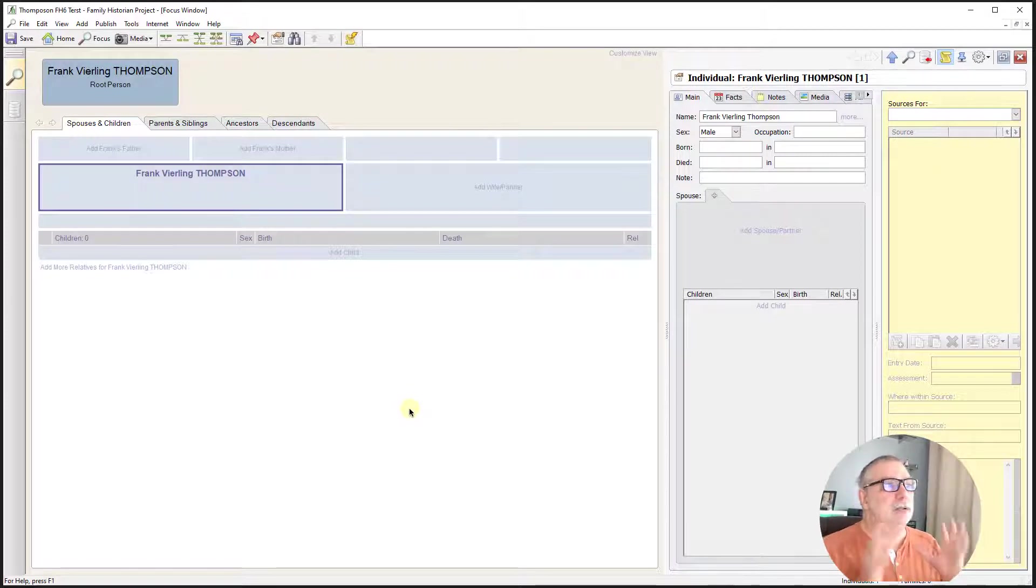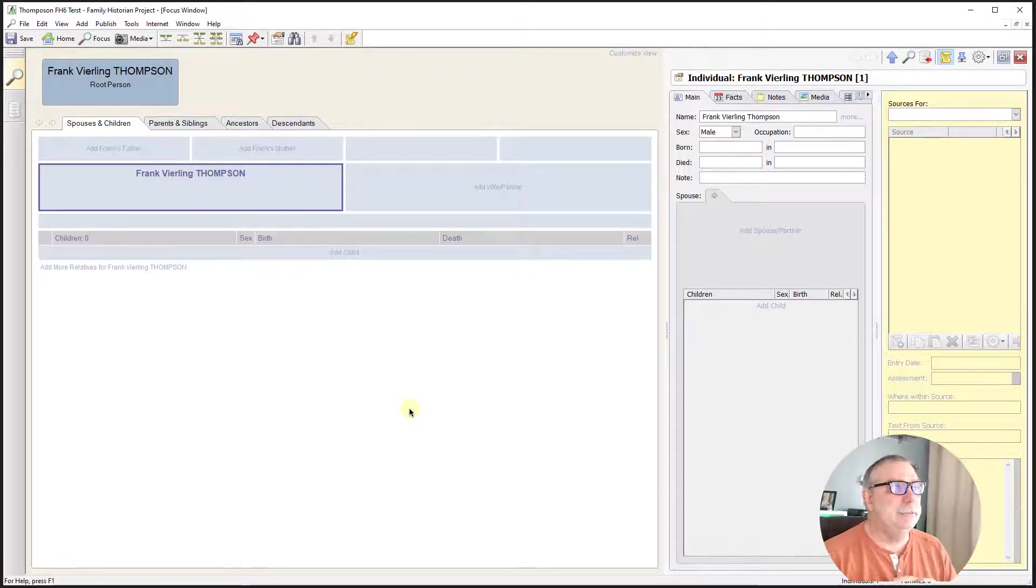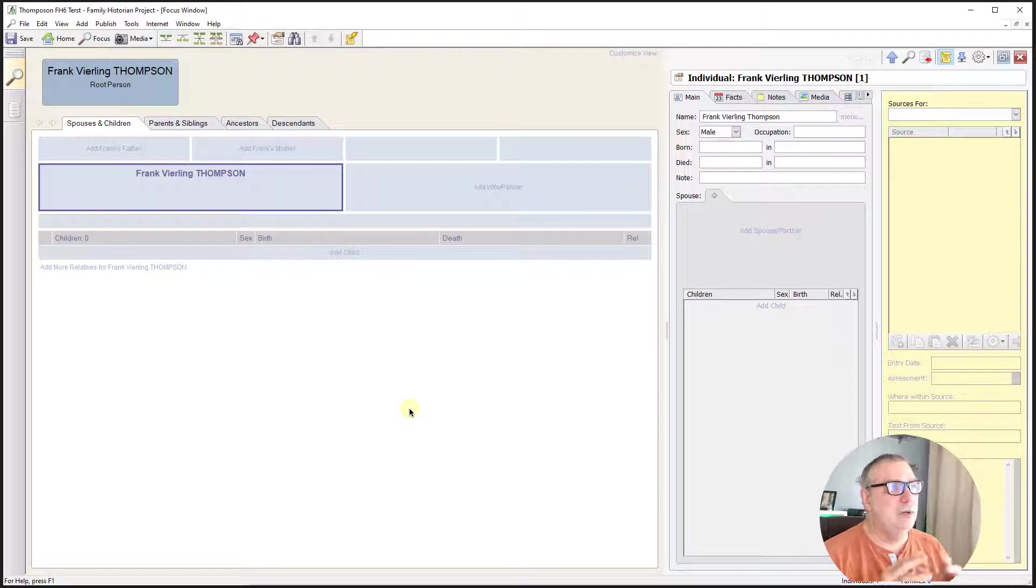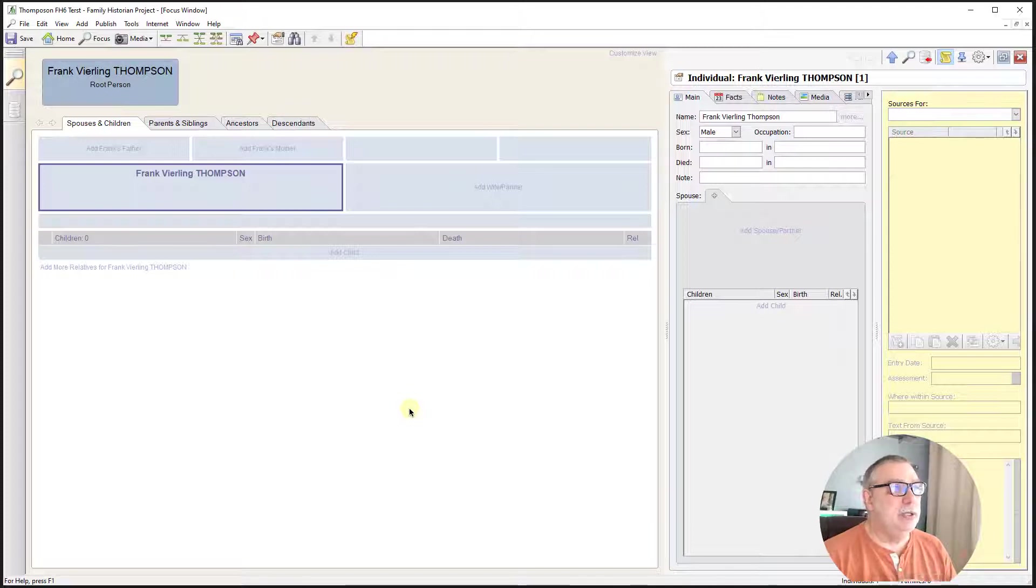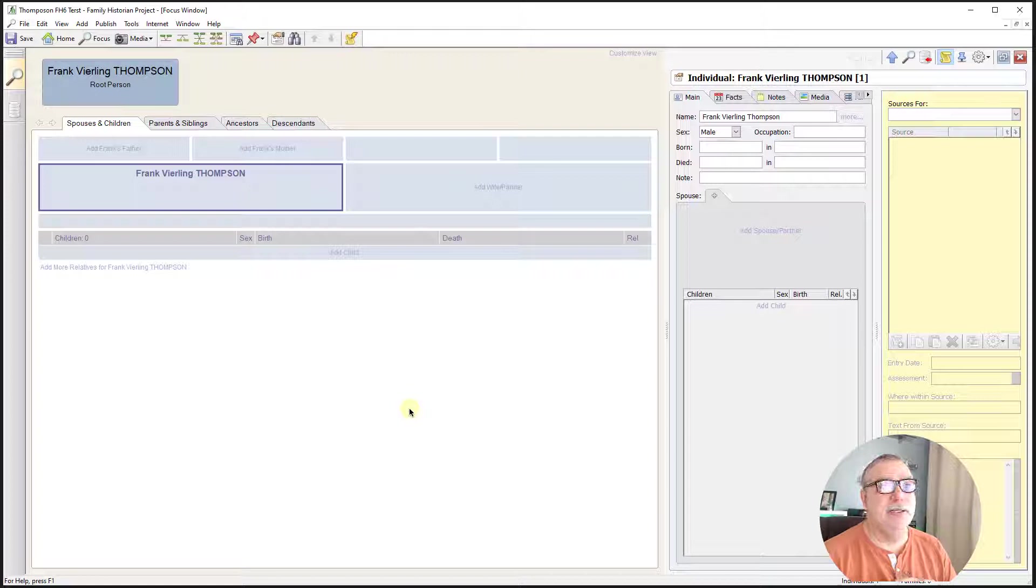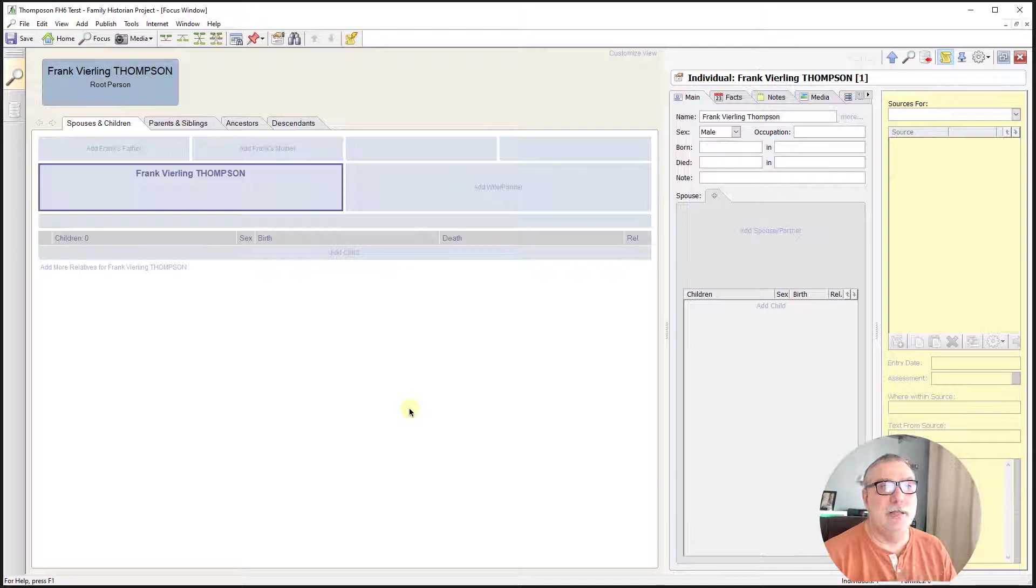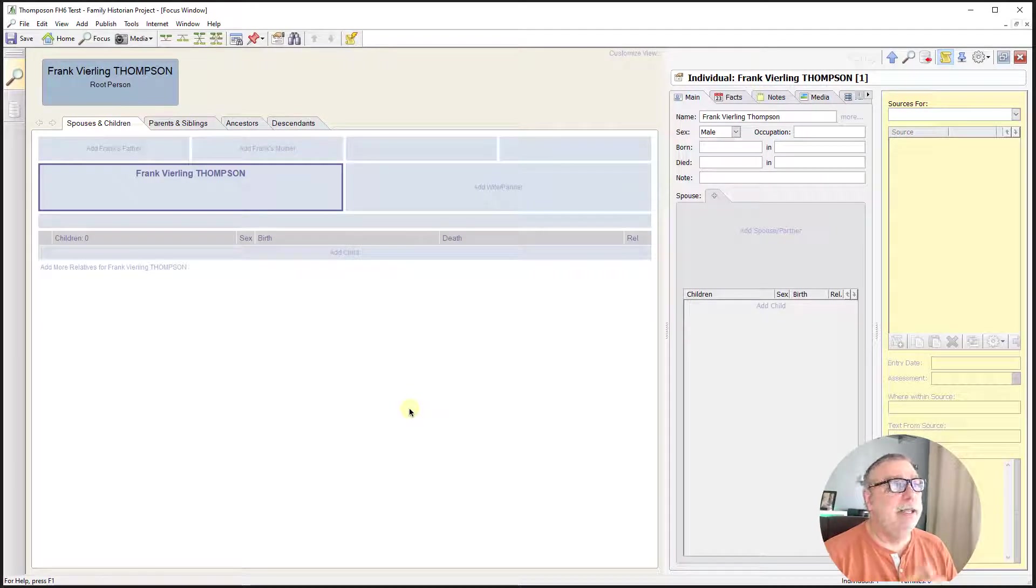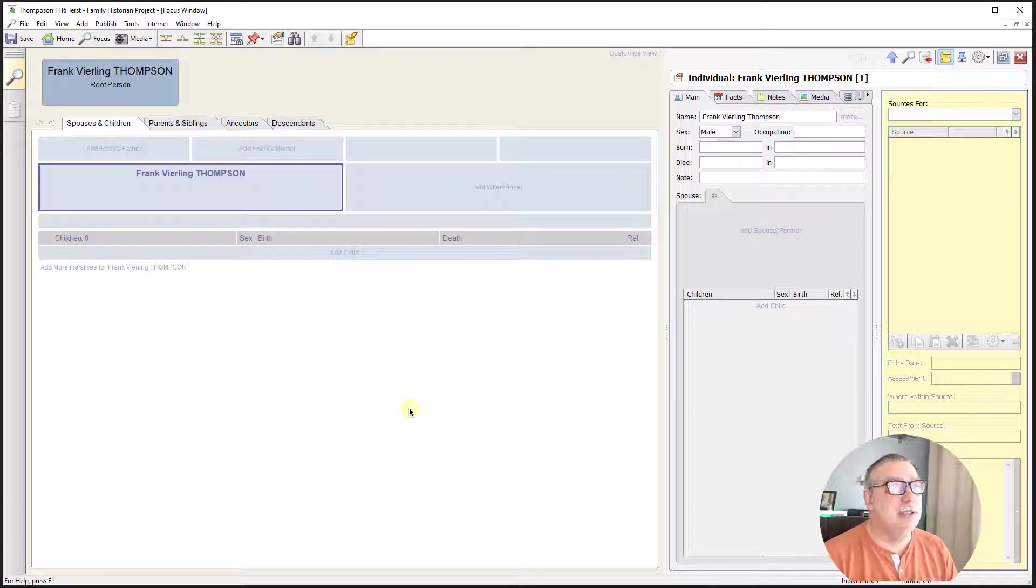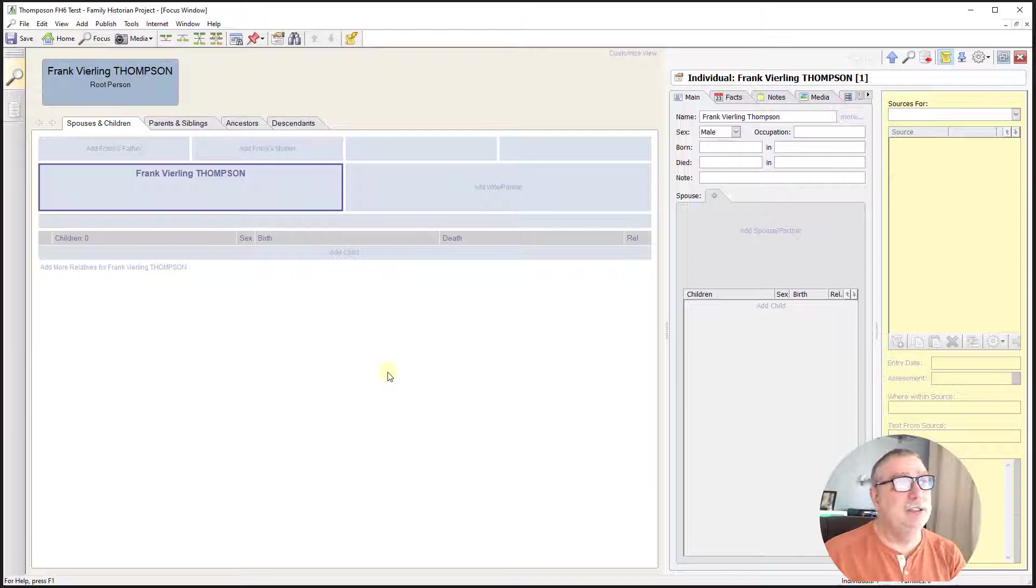Here we see Frank Verling as the root person. We're on a spouses and children screen, and we can see that there's a parents and siblings and an ancestors screen and a descendants screen. On the right-hand side, there is a main screen that will allow us to input data. I don't see a way to do this as a pedigree chart, which, as you know by now, is my preference.